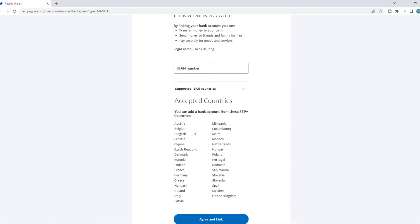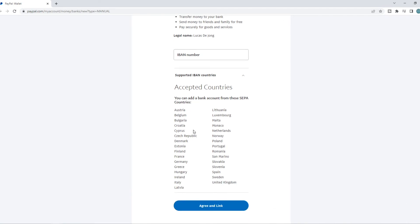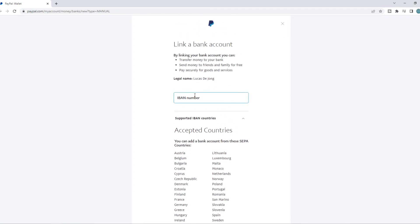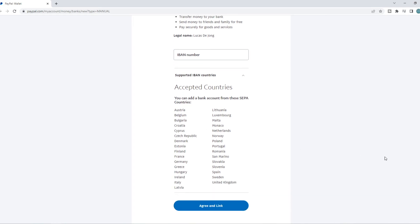So you probably only can add a US bank account if your PayPal account is based in the US or in Canada, because some countries it will be available. If not, then it's just not possible.